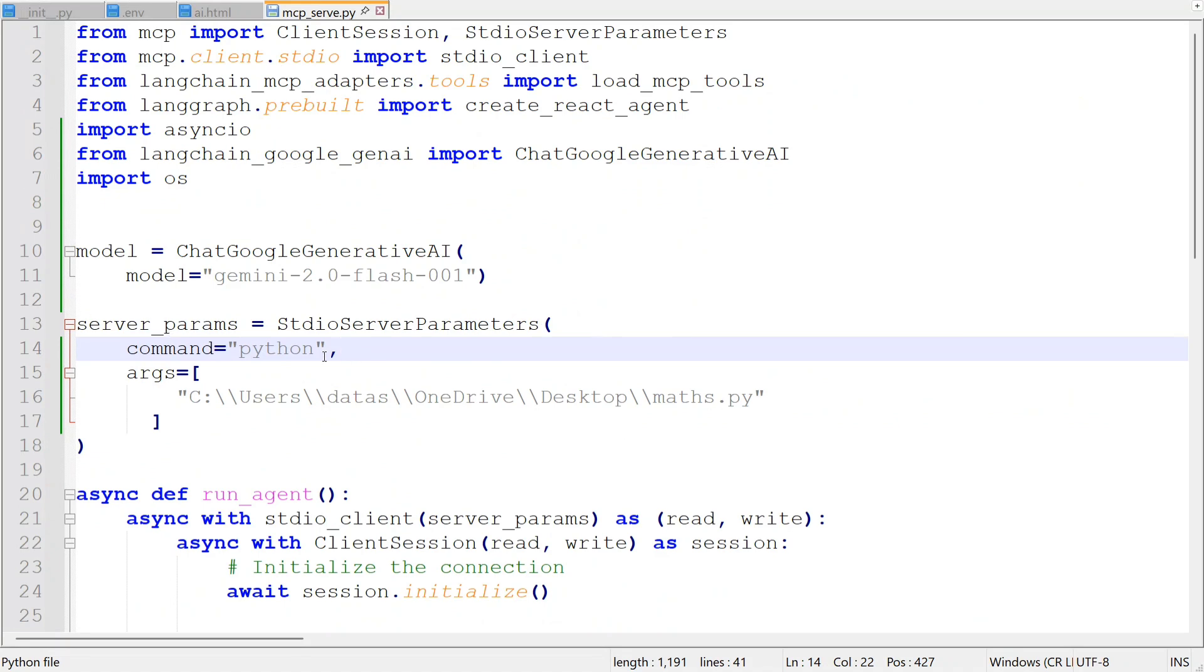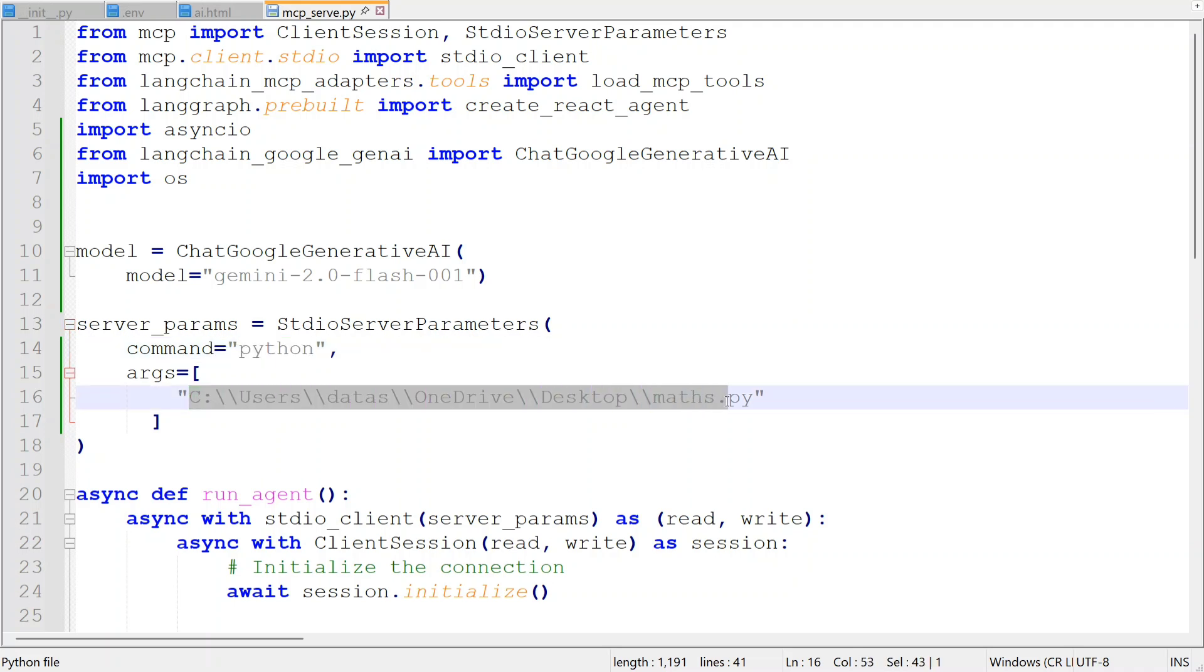So in this case, I created a custom MCP server. So the command is npx. That will come here. And arguments would be the arguments that you updated in config.json. Nothing else changes. And it will work seamlessly. So this is how you can work with langchain and MCP servers together. You can integrate with custom servers also or the existing MCP servers as well. I hope this was useful. Thank you so much.